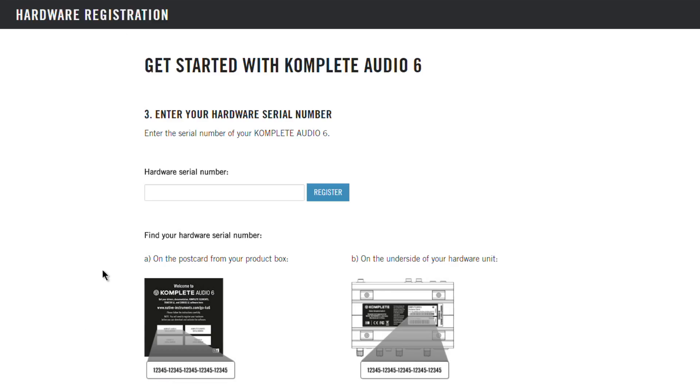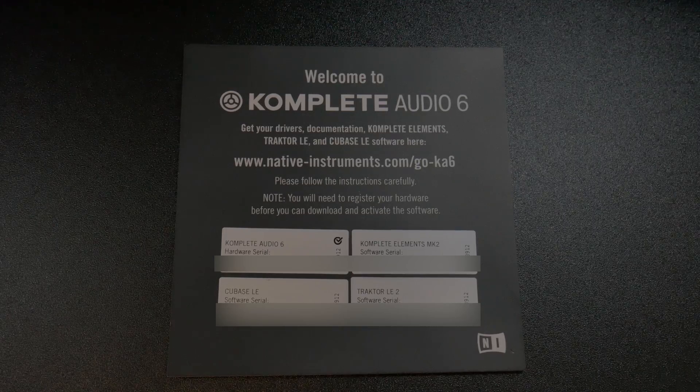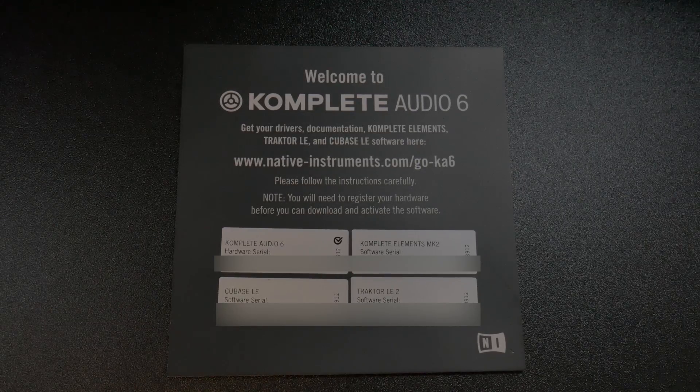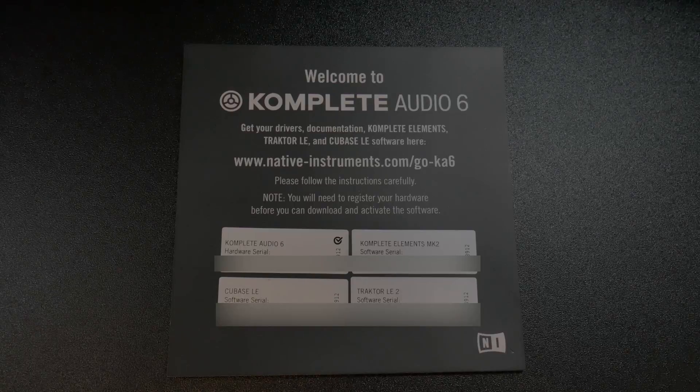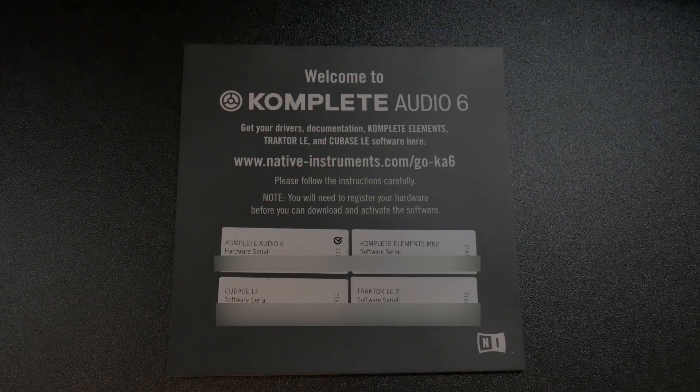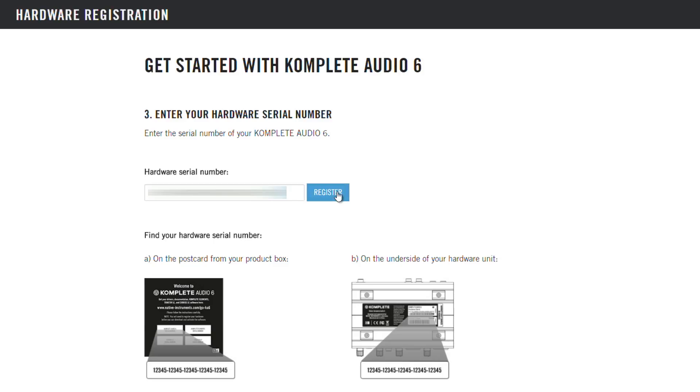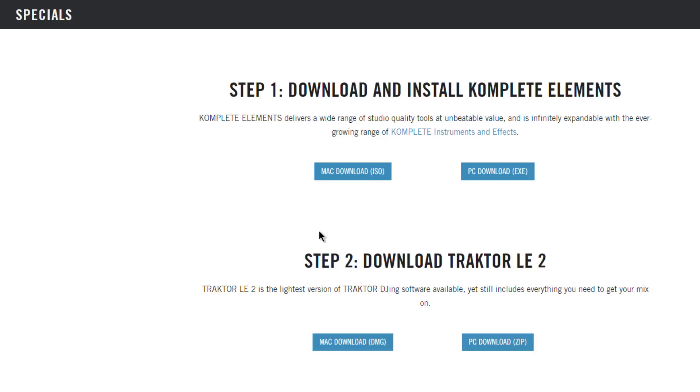The next thing you need to do is enter your hardware serial number. That will be on the card I mentioned earlier. Just type that in. In my case, I'll paste it in, and then click Register. There we go, and that will take you to this page.